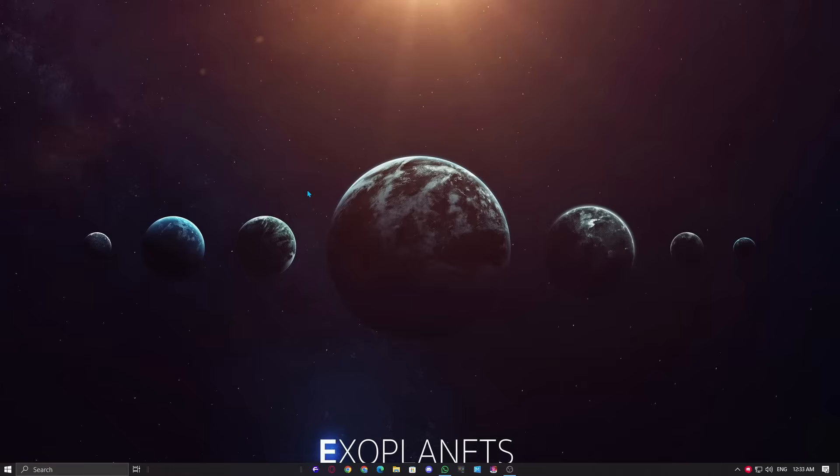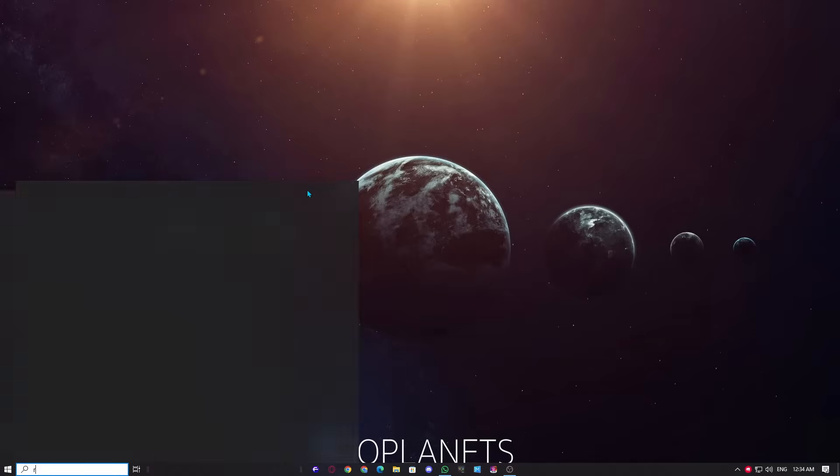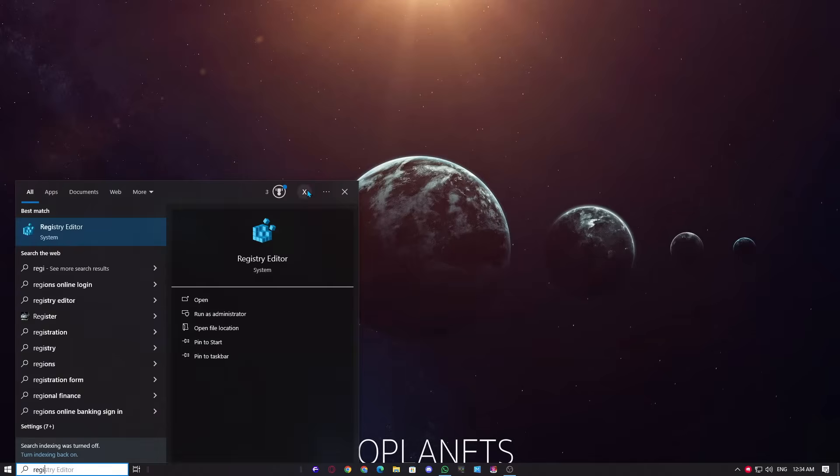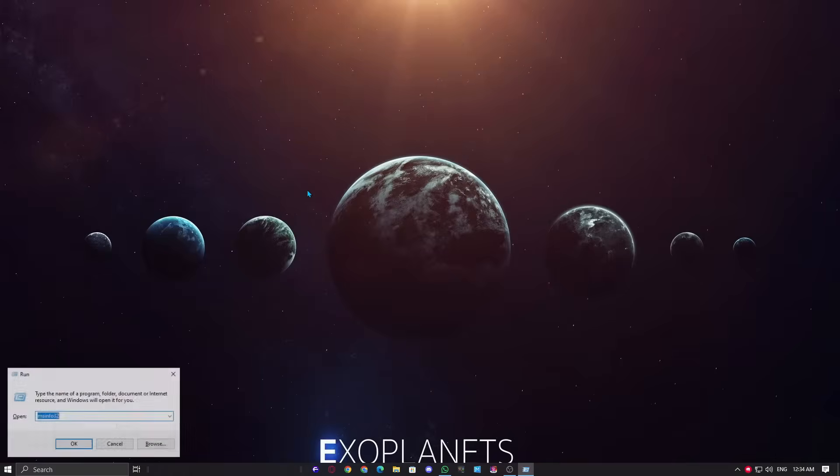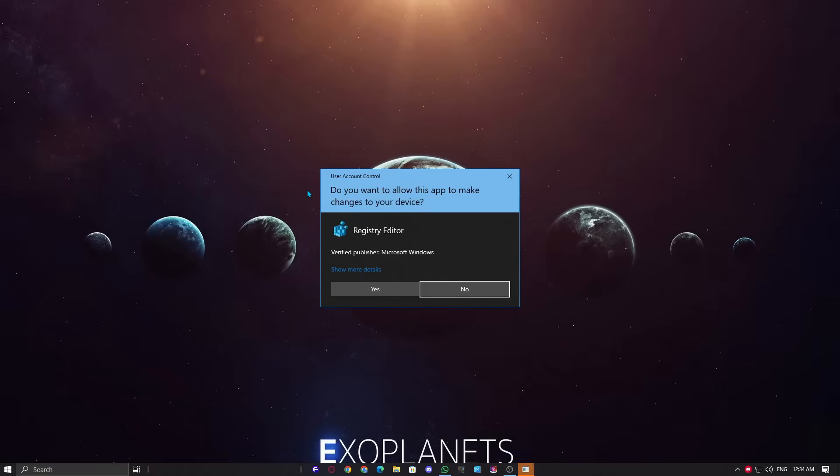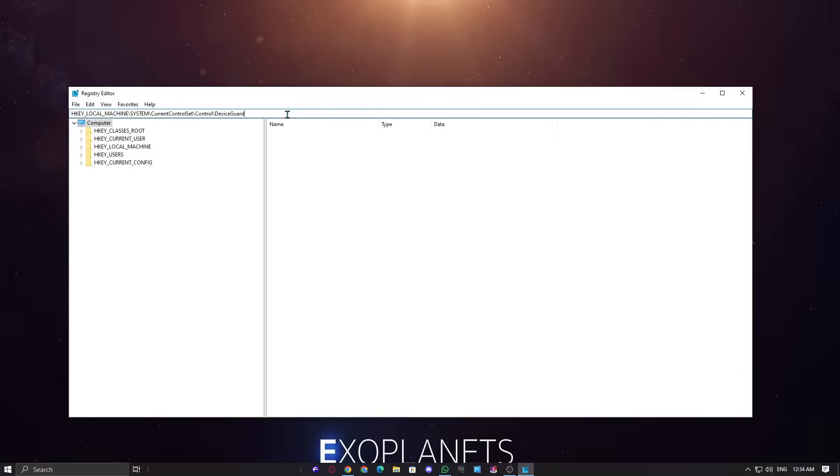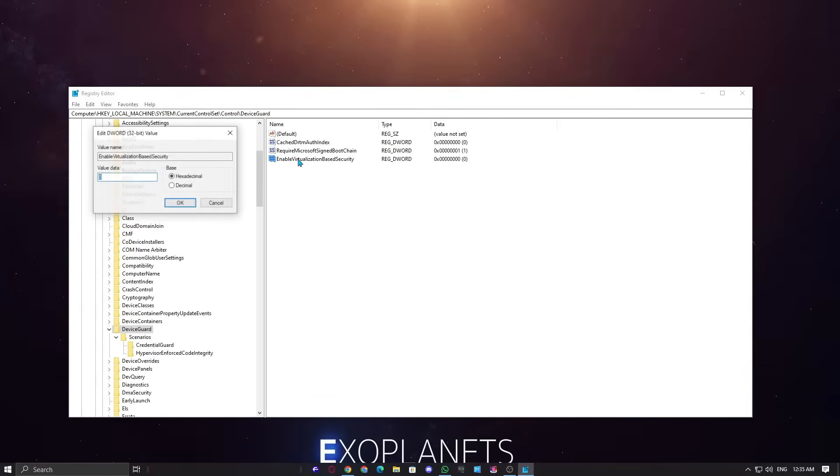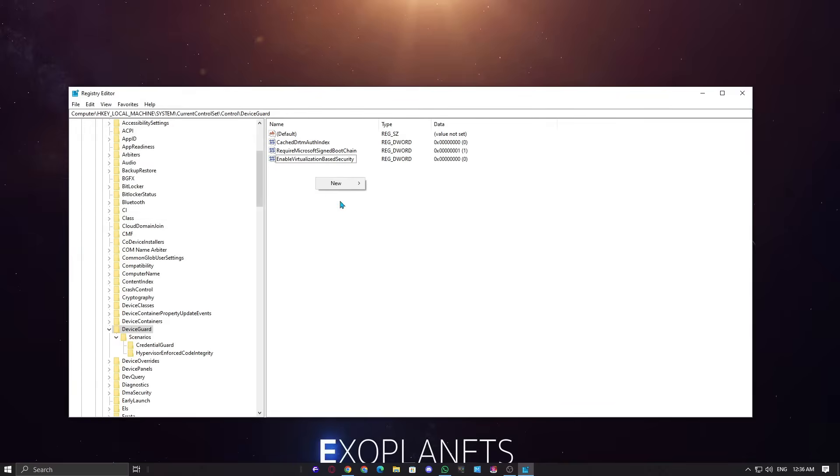Second method: registry editor, also known as regedit. Open run by pressing Windows plus R, then type regedit and press enter. Now navigate to the destination. I will provide the directory information in the description. Copy and paste that in the destination bar to directly open the exact settings. Now find enable virtualization based security and set its value to zero by double clicking on it.